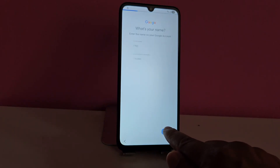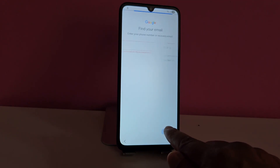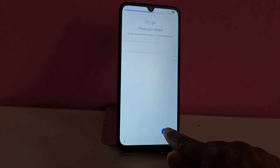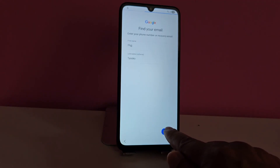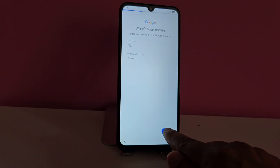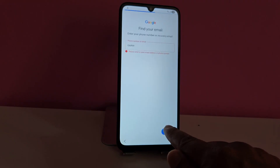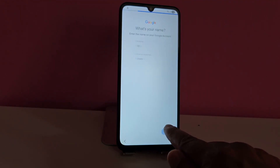Device recovery without needing a PC — a completely easy and fast method. For those who want to try other completely different methods, additional updated methods are listed in the video description and in the first pinned comment, including a method using a PC and a different method without a PC.